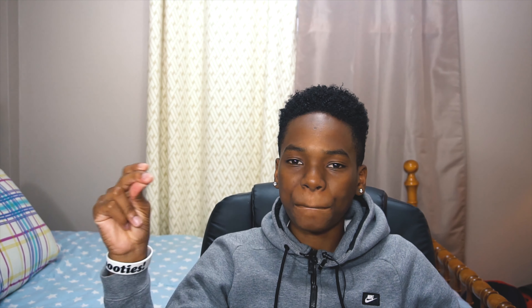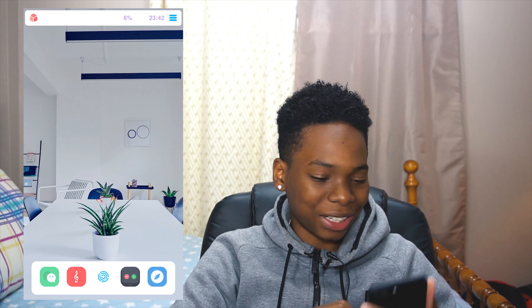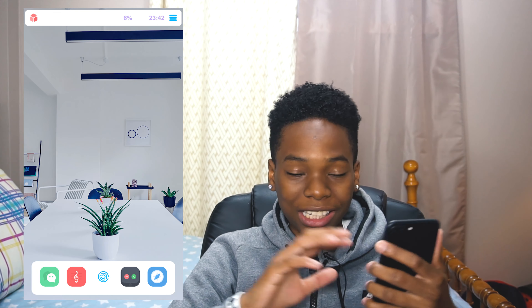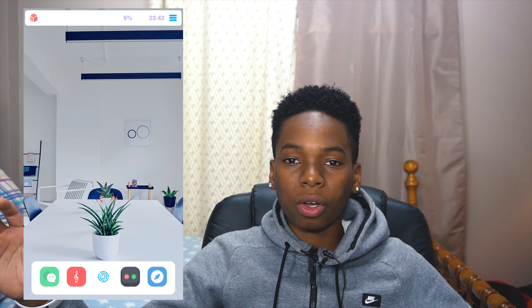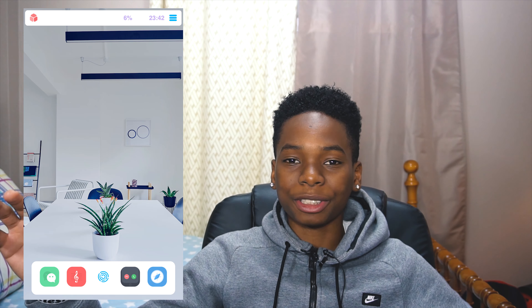We're gonna kick things off really hot — the first setup is super clean. You can't wait to see it, so popping it up right here. As you can see, straight off the bat you're like, whoa, this setup is crazy.